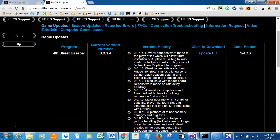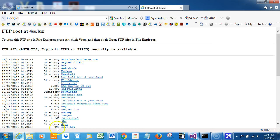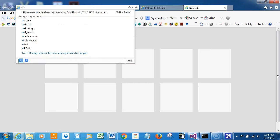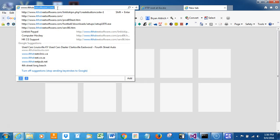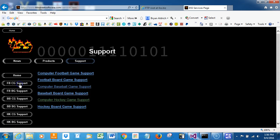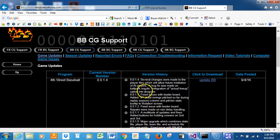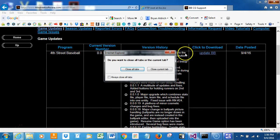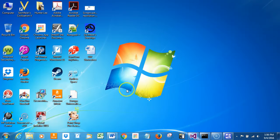Another alternate way is to just start up any browser you want. And I'm going to go ahead and go to 4th Street software. As you can see, I've visited this page a few times. So we'll go there. We want to go to support and computer baseball game support. And we're at the same page. So three different ways to get into the same update procedure.